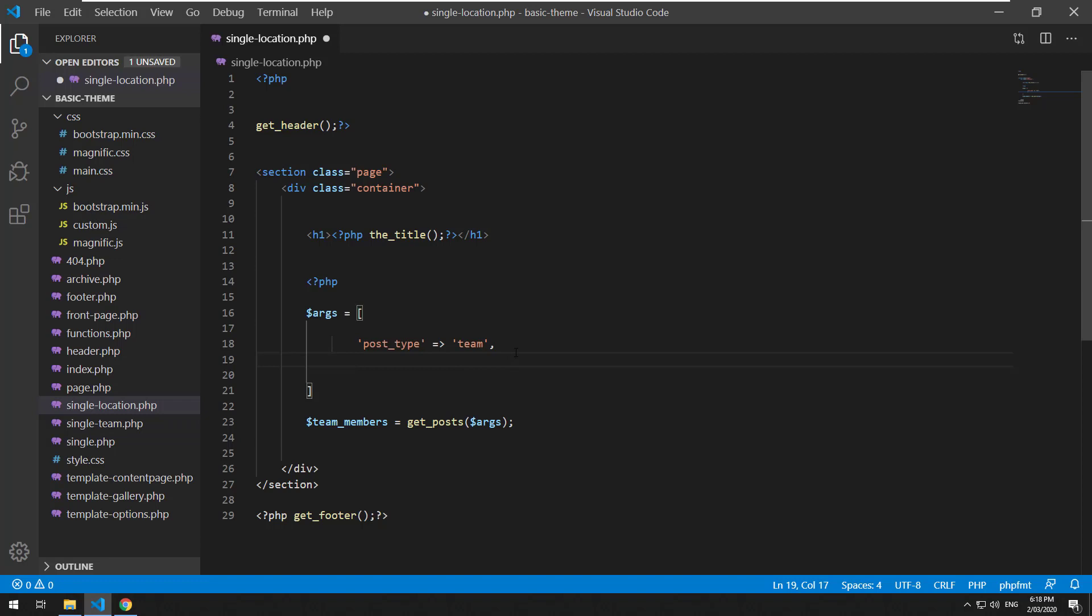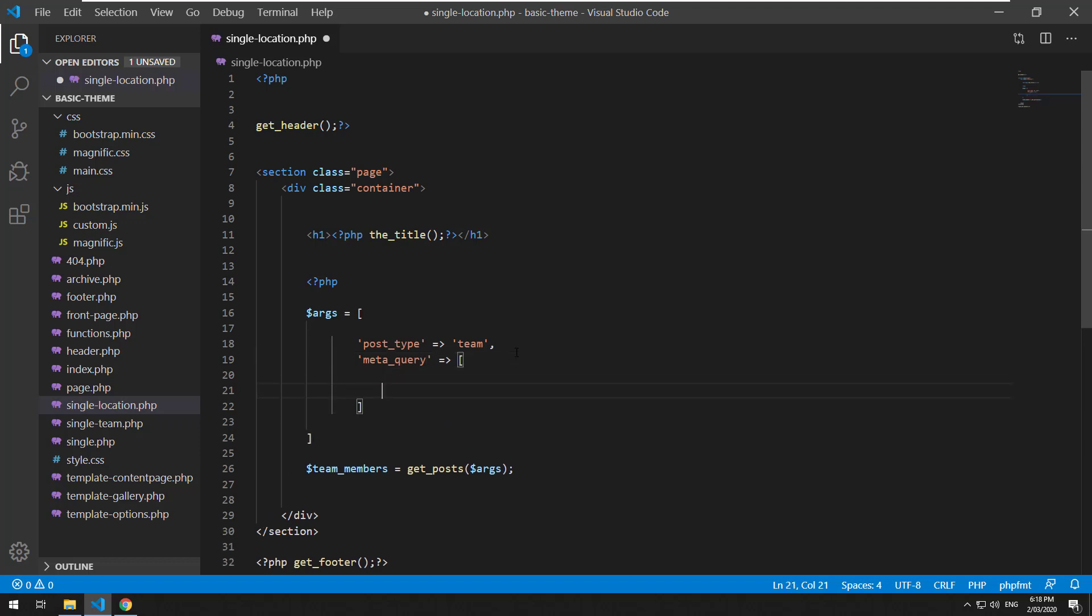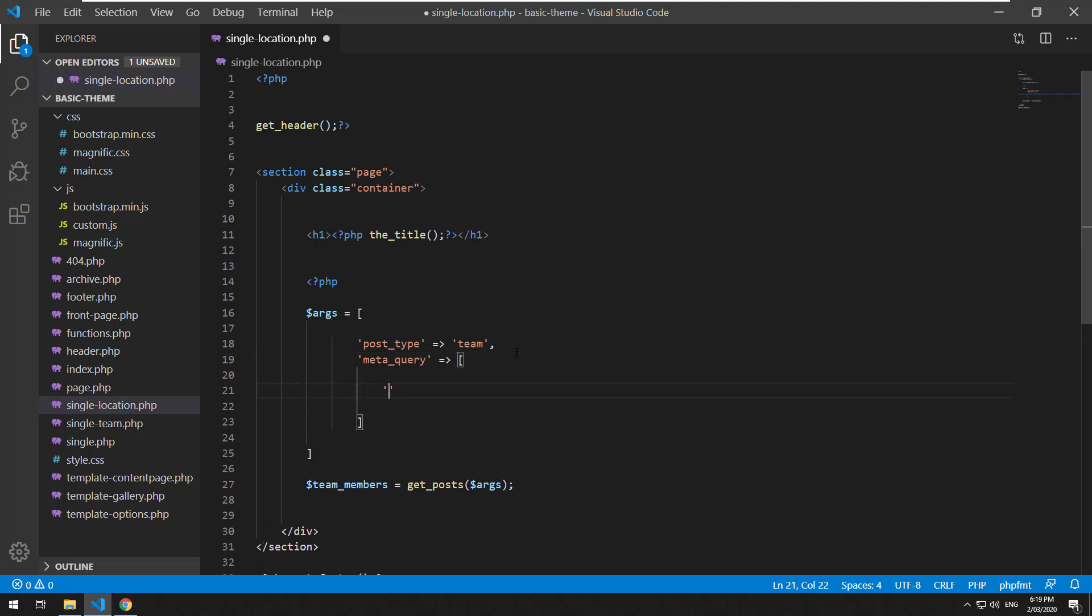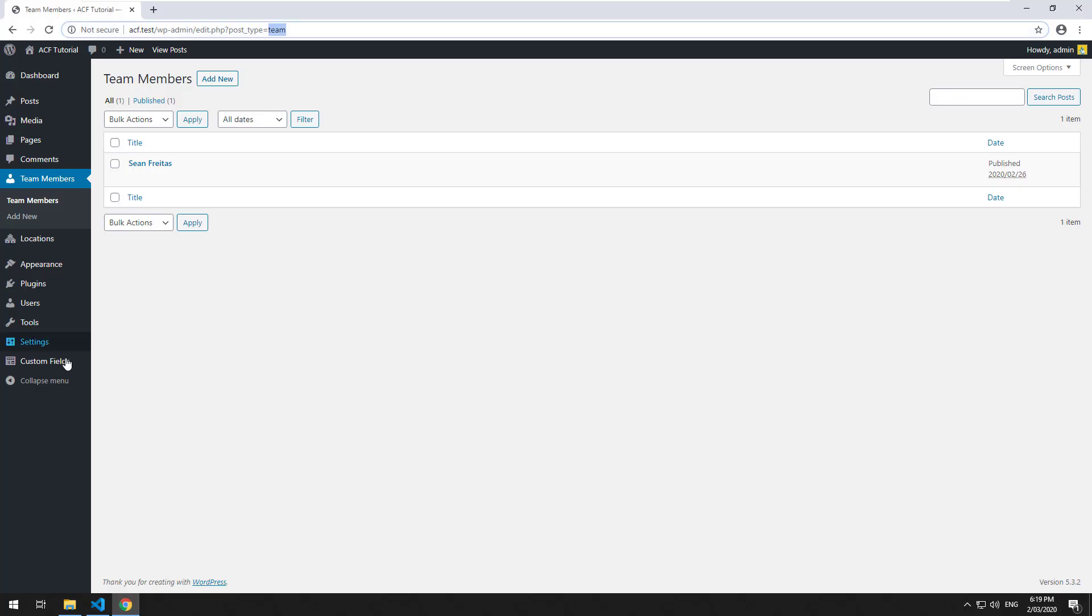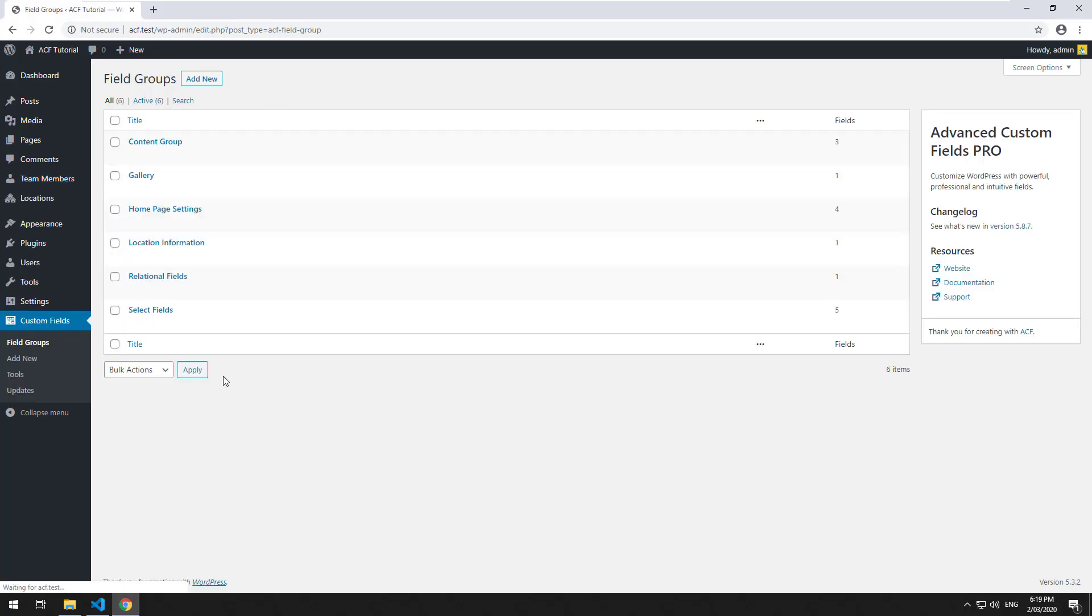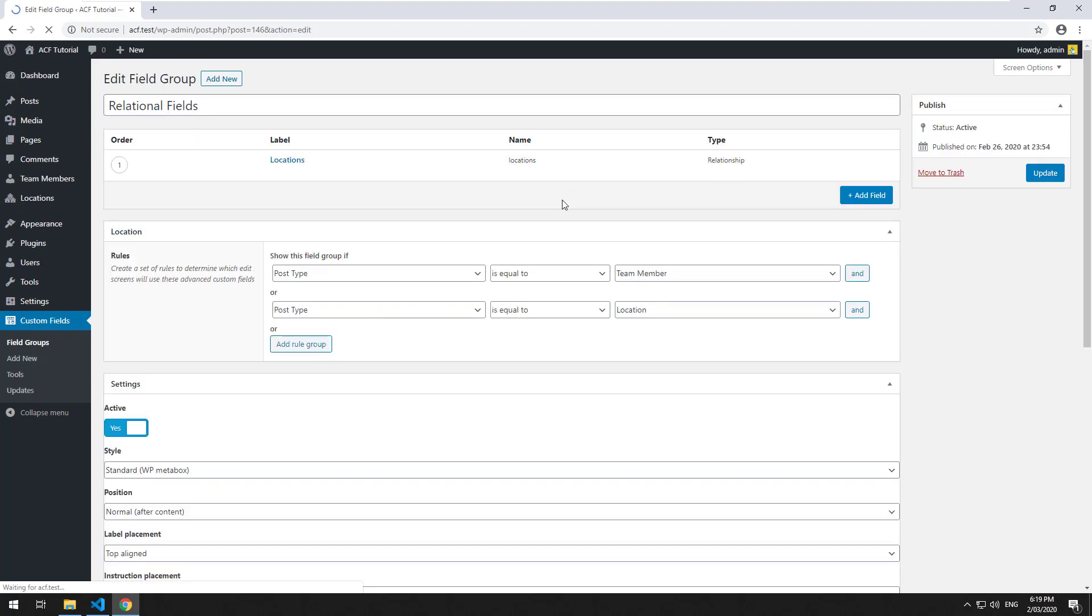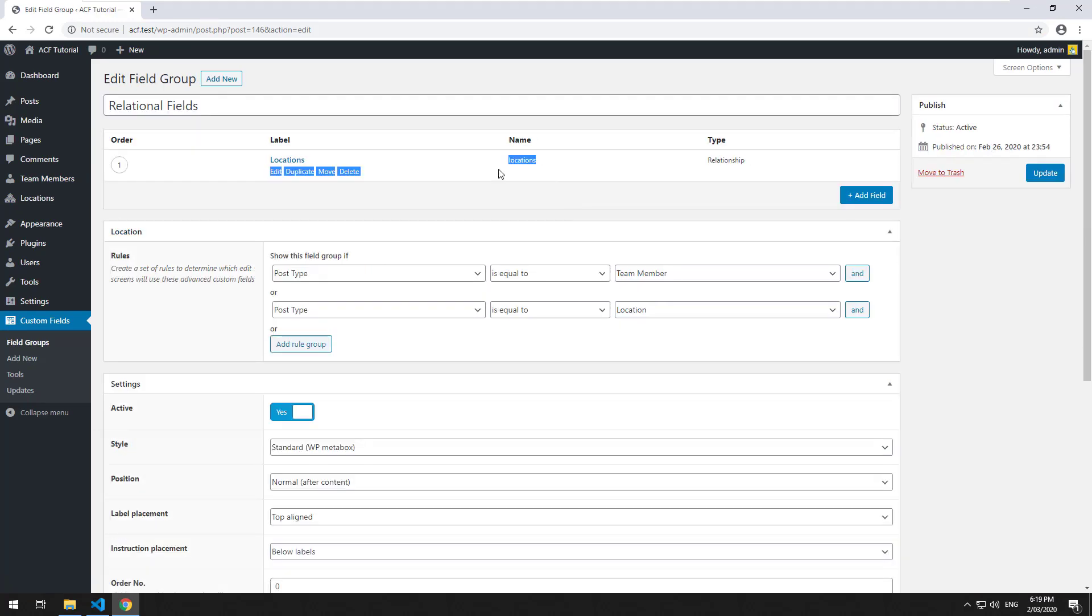And then we want to tell it okay I want to do a query of the metadata of that specific post and inside there it's another array. We're looking for the key and the key is the field of advanced custom fields so it would be locations and you can look at the key by going to custom fields and then your field group and you'll notice it's called locations.